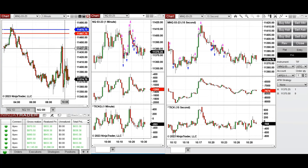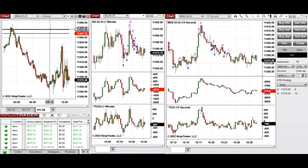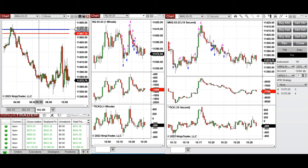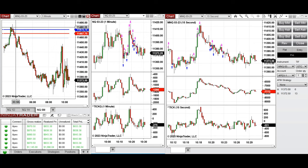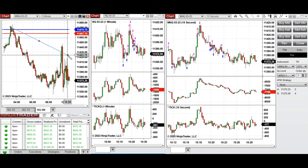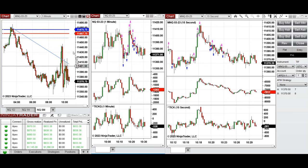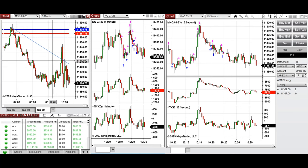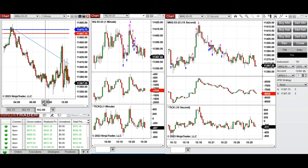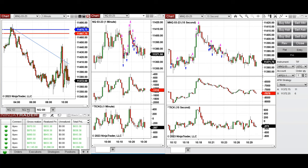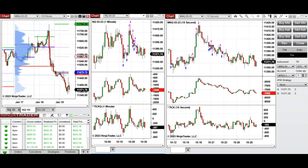The market continued the sell-off during the global session, but when the New York session opened it started to go up and tried to test this level — just retesting this dynamic resistance level. As you see in the macro chart, this level was retested and didn't hold, making this a breakout failure. The selling pressure remained very strong.